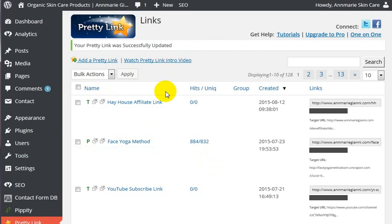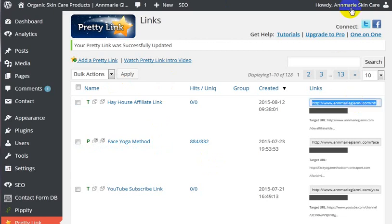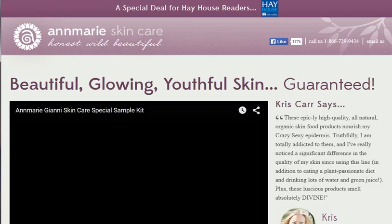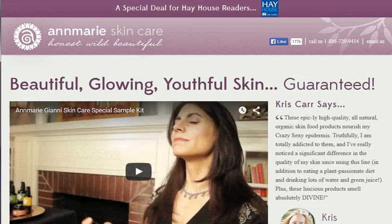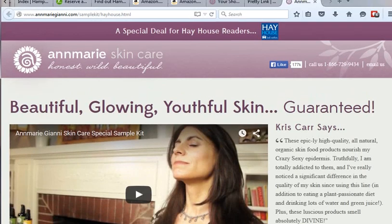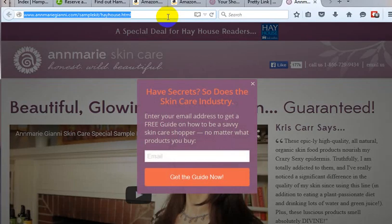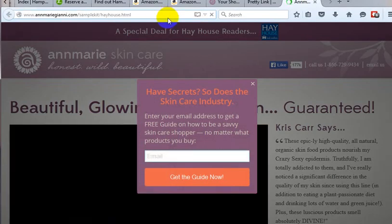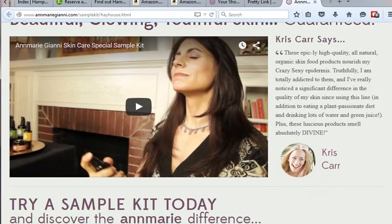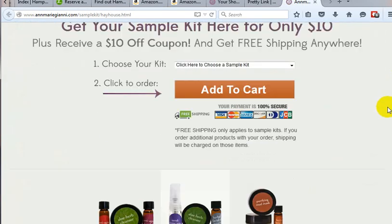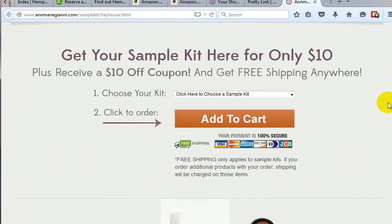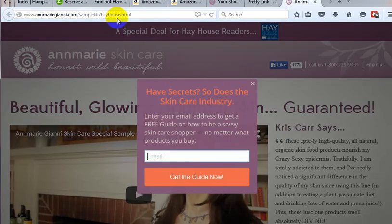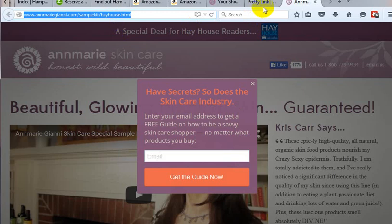And now if we copy this web address and put it into the address bar, it basically takes that web address and redirects it out so that it can take them right to the page that we want to take them to, whatever that page might be.